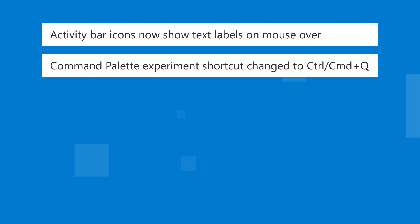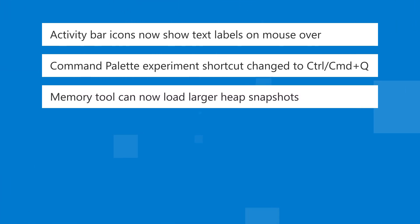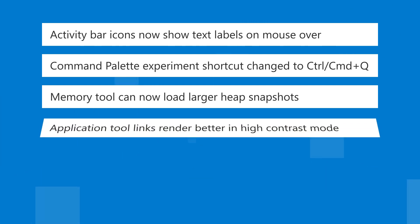The keyboard shortcut for the Command Palette experiment was changed to Ctrl Q or Command Q on Mac. The memory tool can now load larger heap snapshot files.